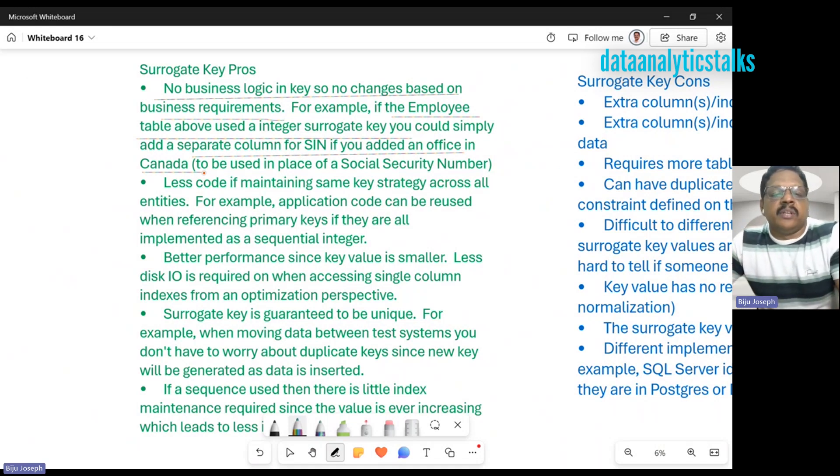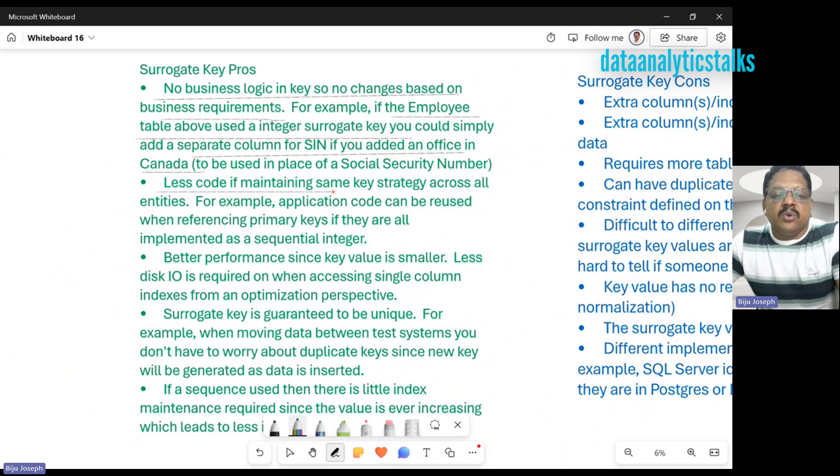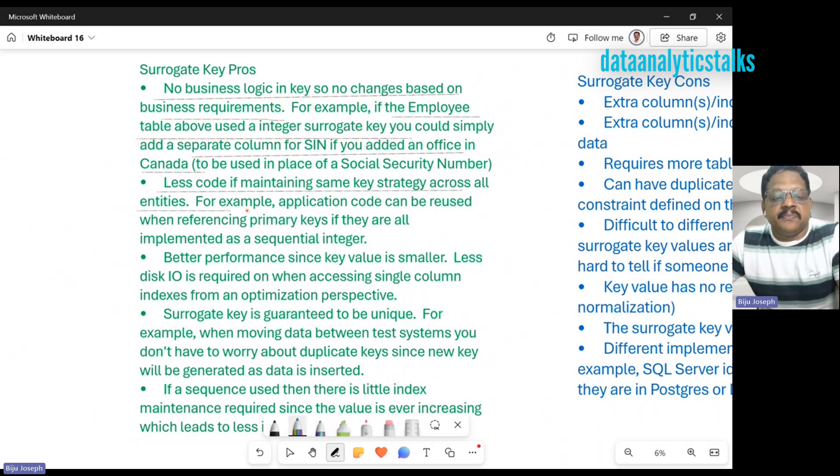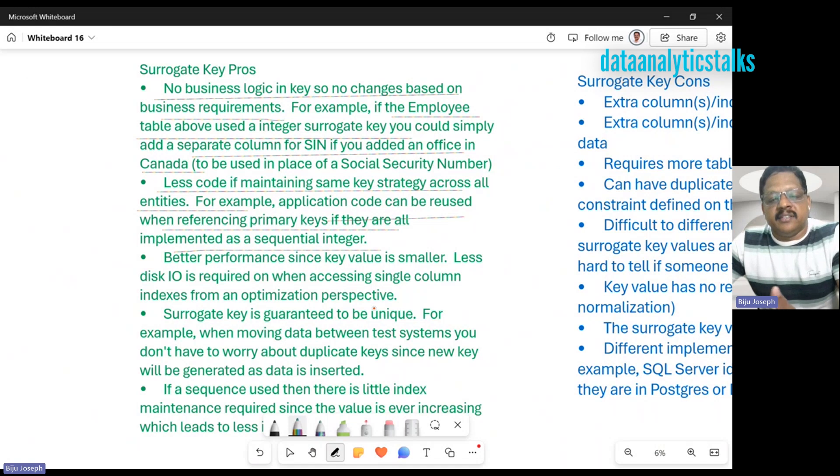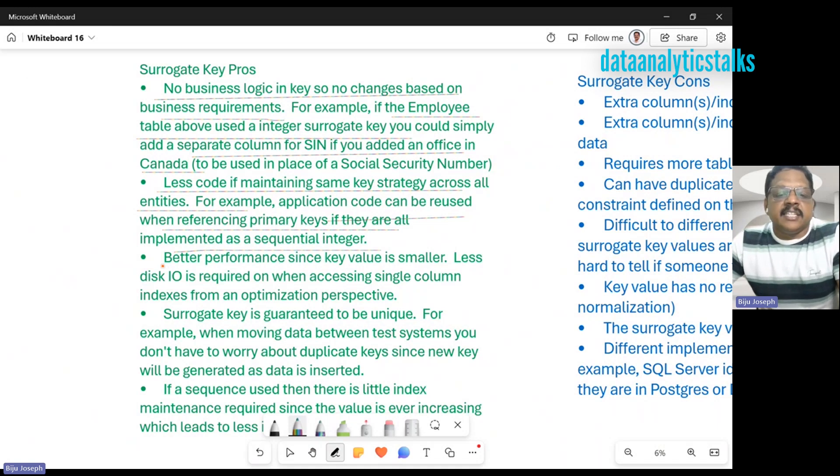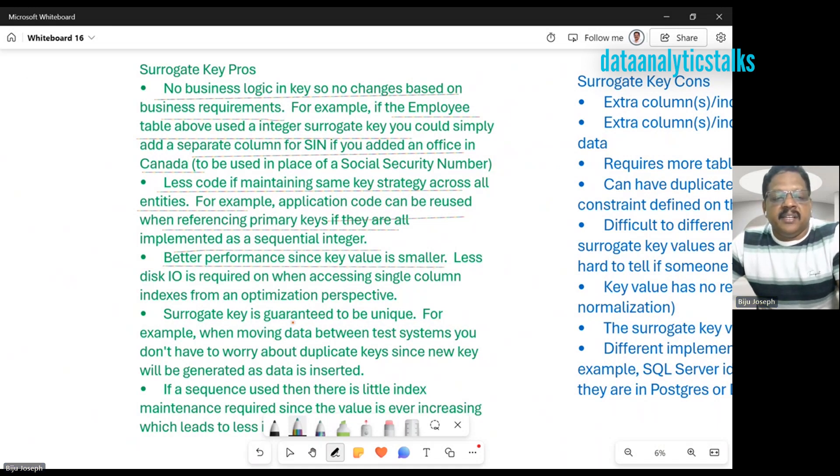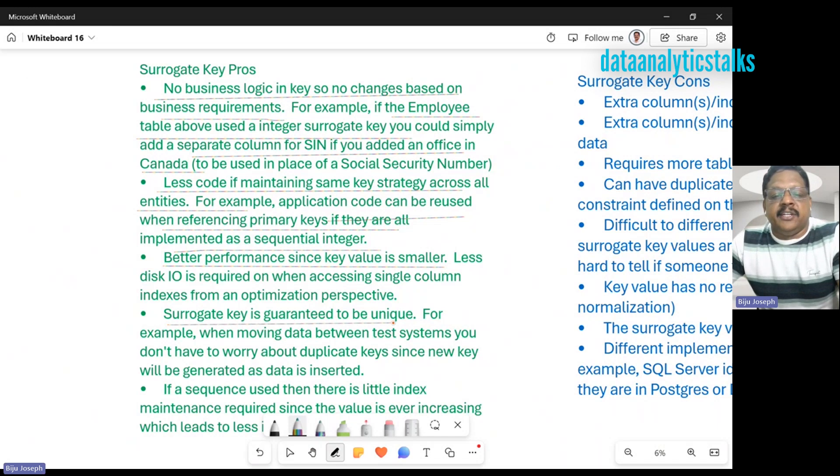Let's go over. You'll see if you're maintaining the same key strategy across all entities, for example, application code could be reused when referencing primary keys if they're all implemented as sequential integers. It has better performance since key values are smaller.